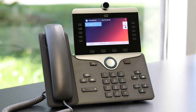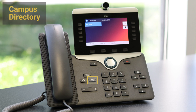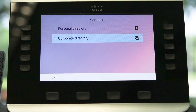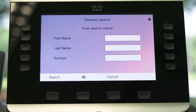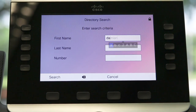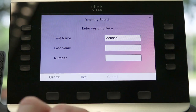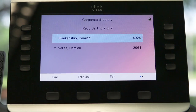Let's look at the directory function. Press the directory button to the left of the keypad. Choose corporate directory and use the keypad to enter a first or last name. Use the bottom left soft key to search and then dial.